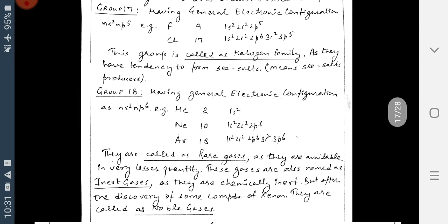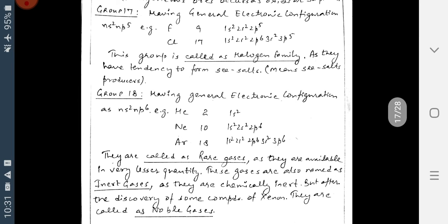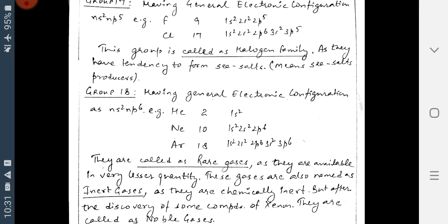Group 17 has the general electronic configuration NS2 and NP5. Its elements are Fluorine, Chlorine, Bromine, Iodine, and Astatine. Fluorine has atomic number 9 and Chlorine 17. This group is called the Halogen Family, as they have a tendency to form sea salts. The word 'Halogen' comes from Greek meaning 'sea salt producers.' So Group 17 is named the Halogen Family.